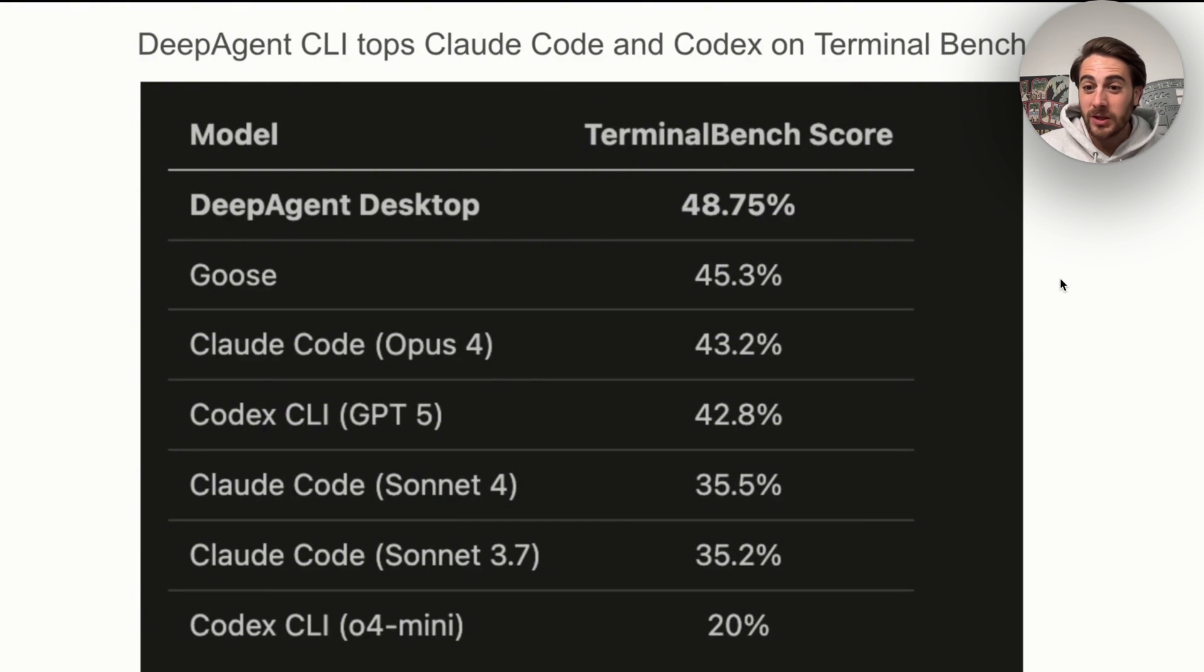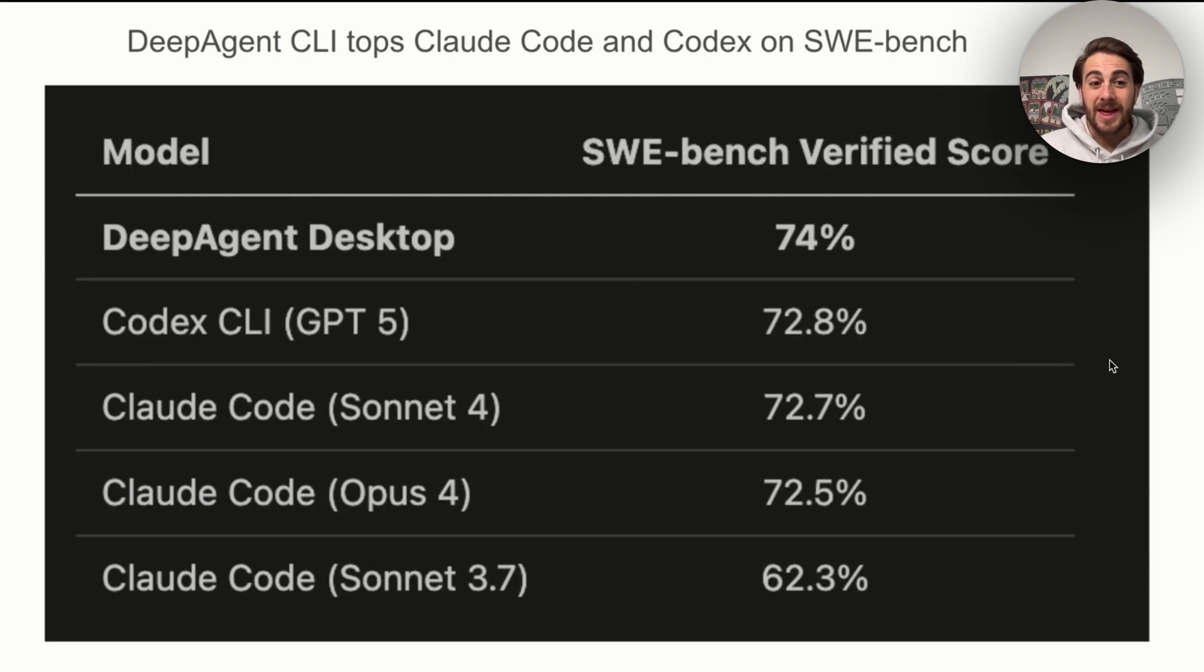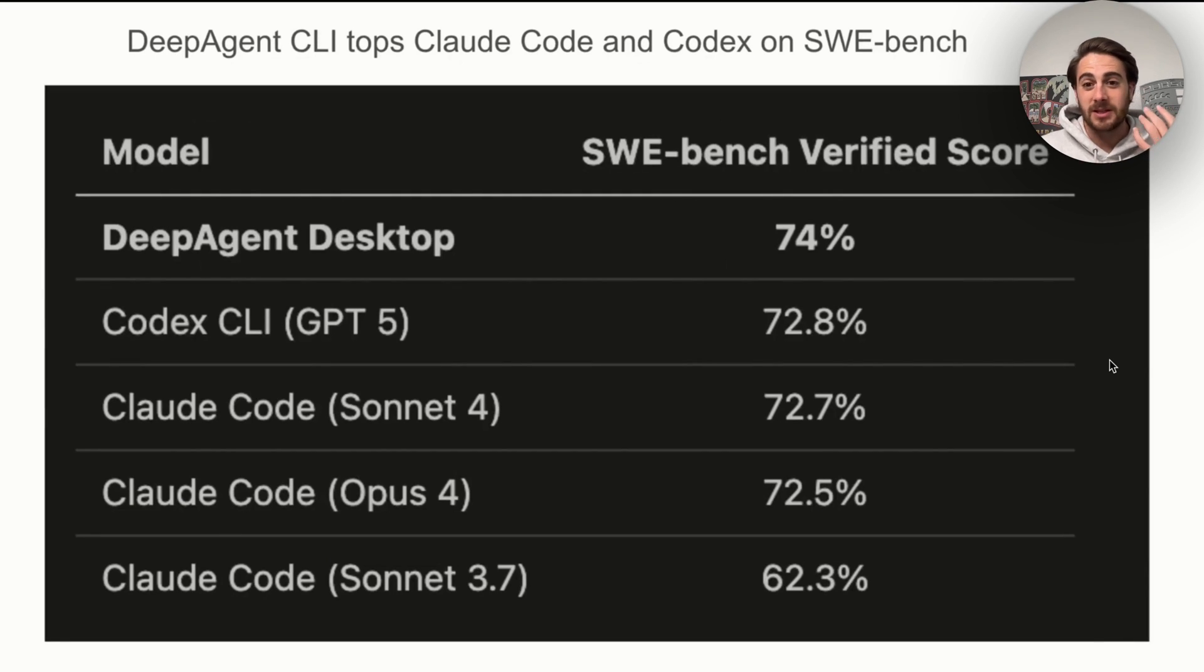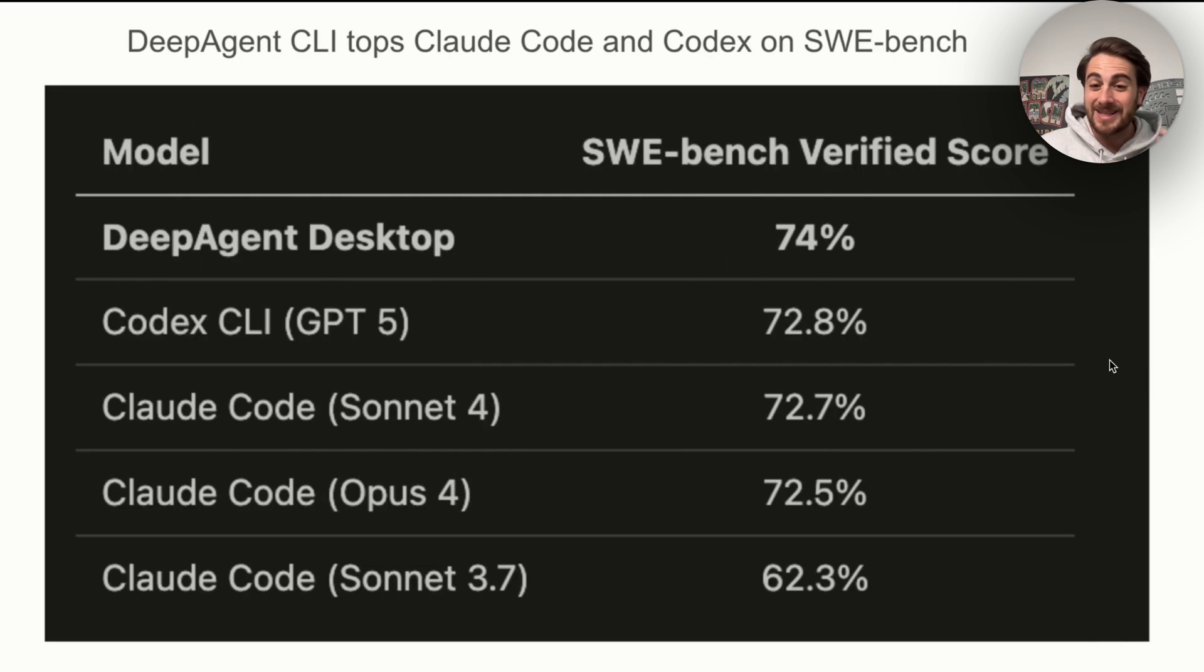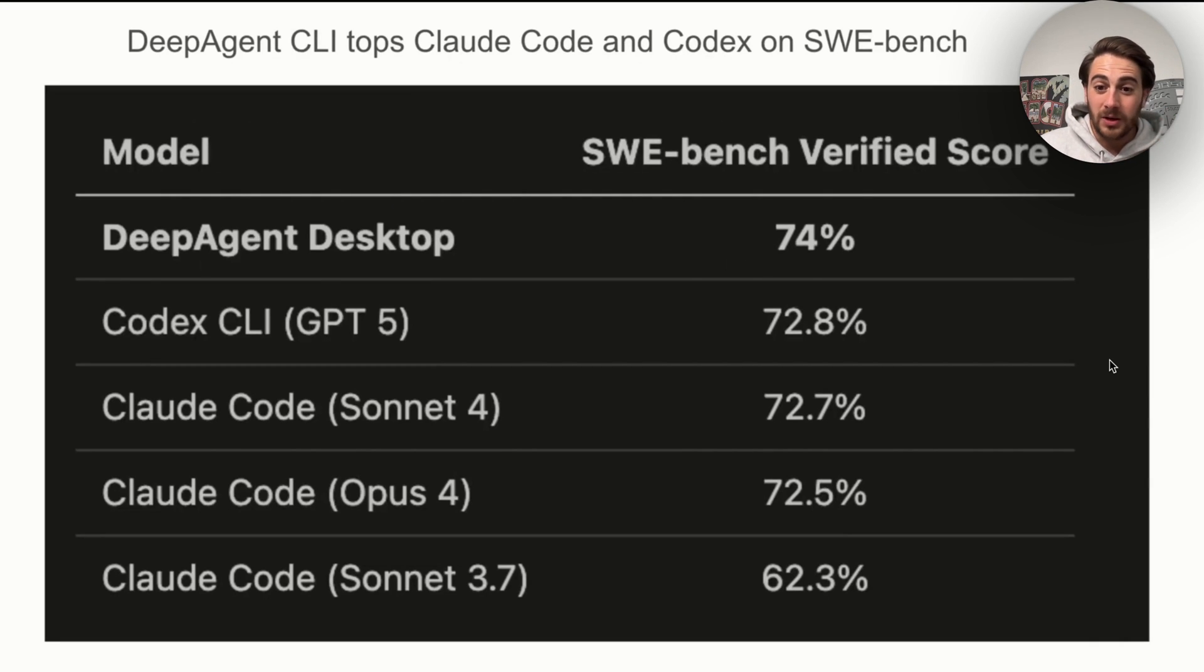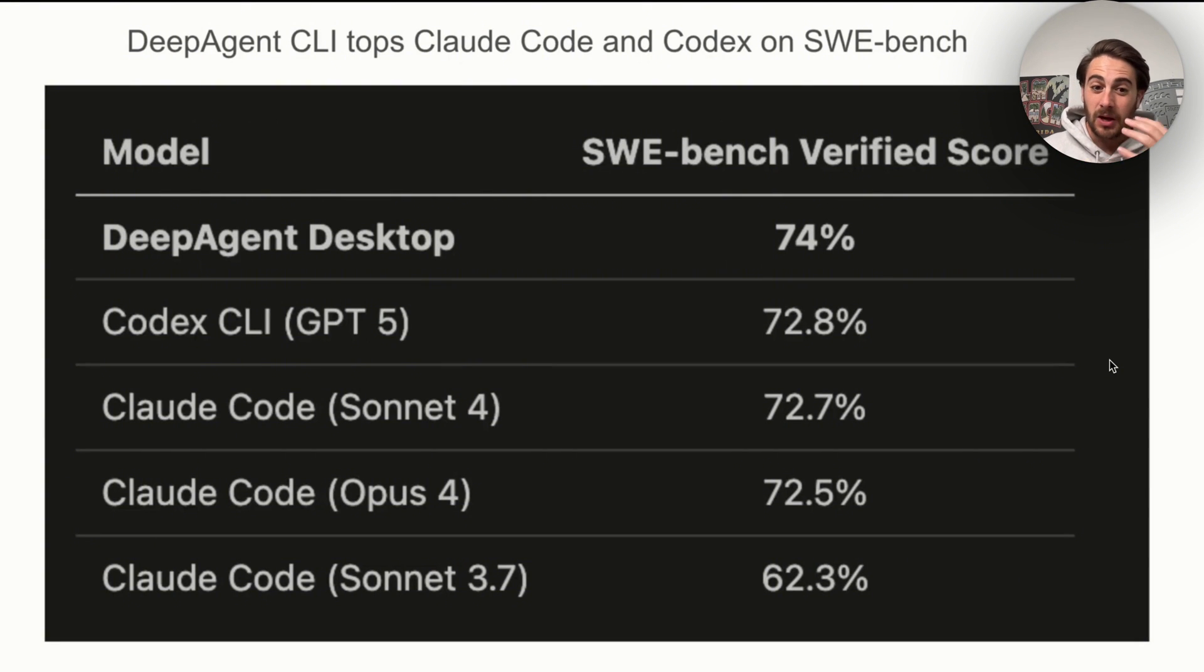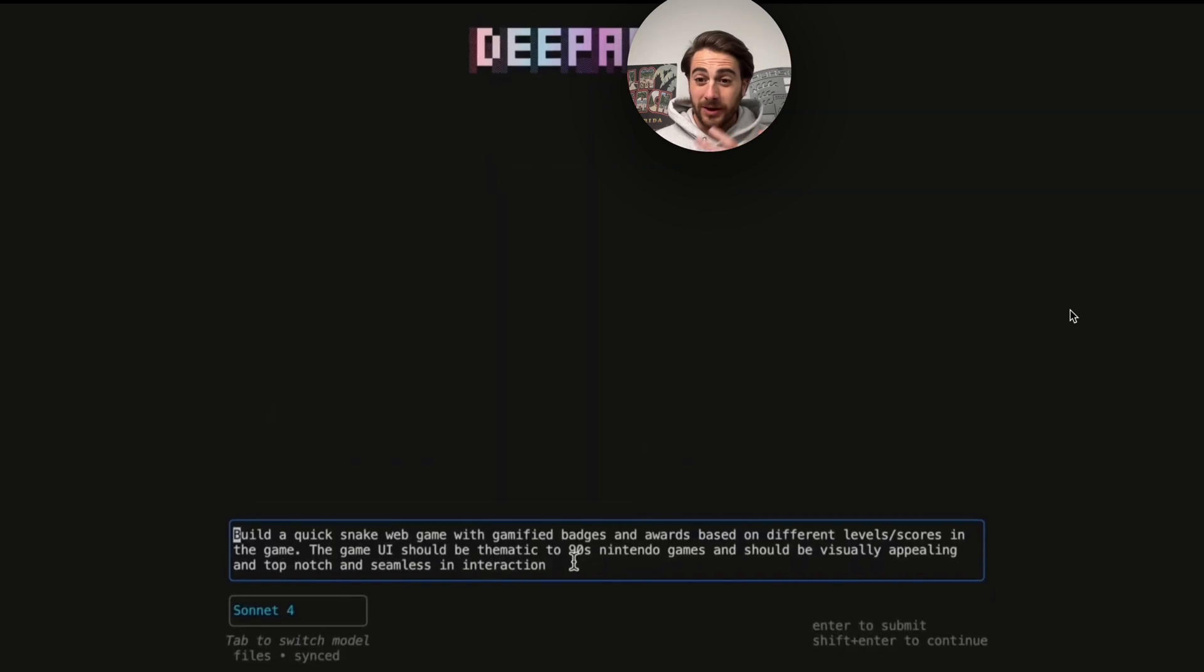In addition to that, it also tops them on the SWE benchmark. We could see that DeepAgent Desktop is at 74%, Codex is at 72.8%, and then Claude Code is going to be anywhere from 62 to 72%, depending on which model you're using.